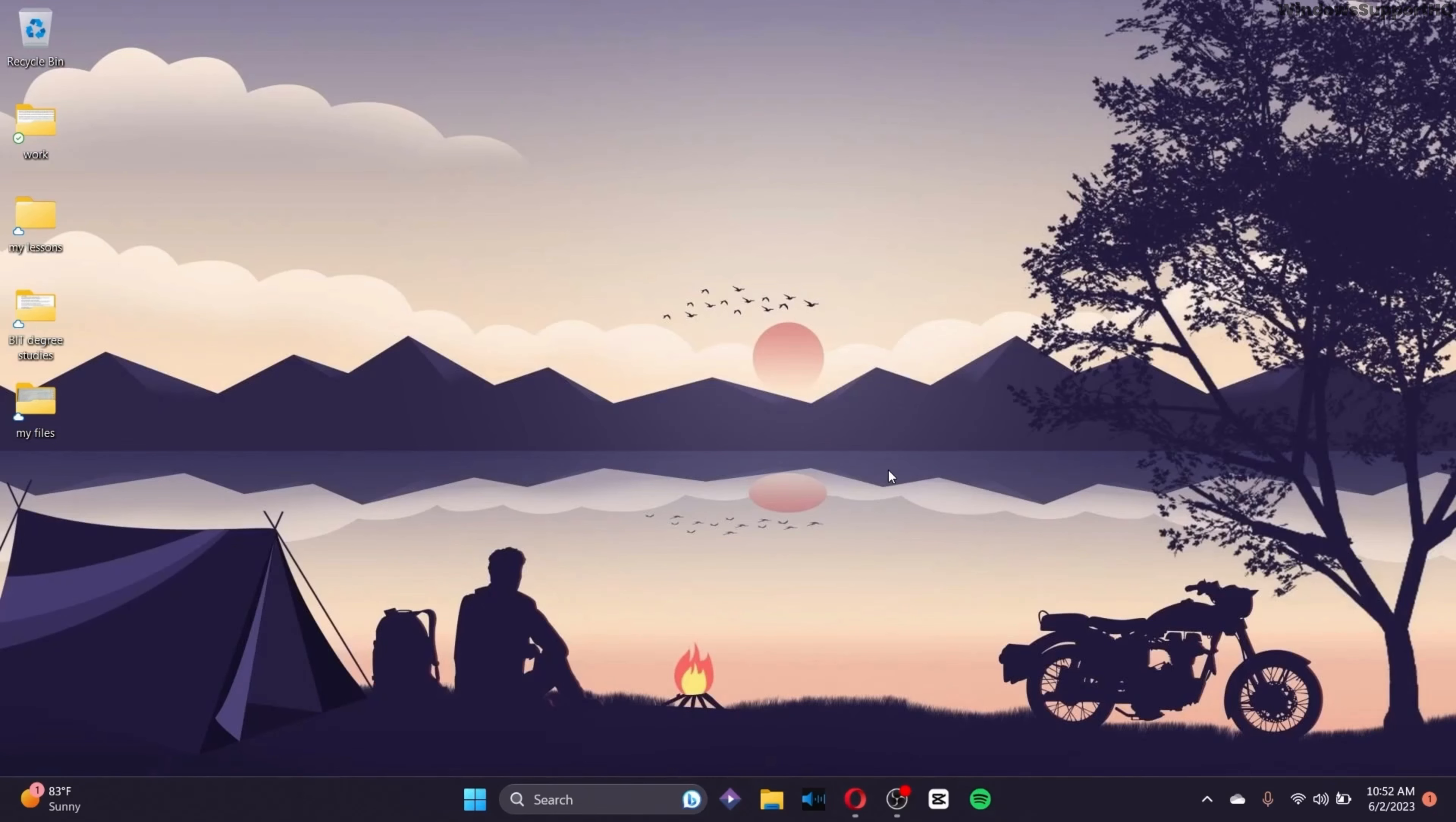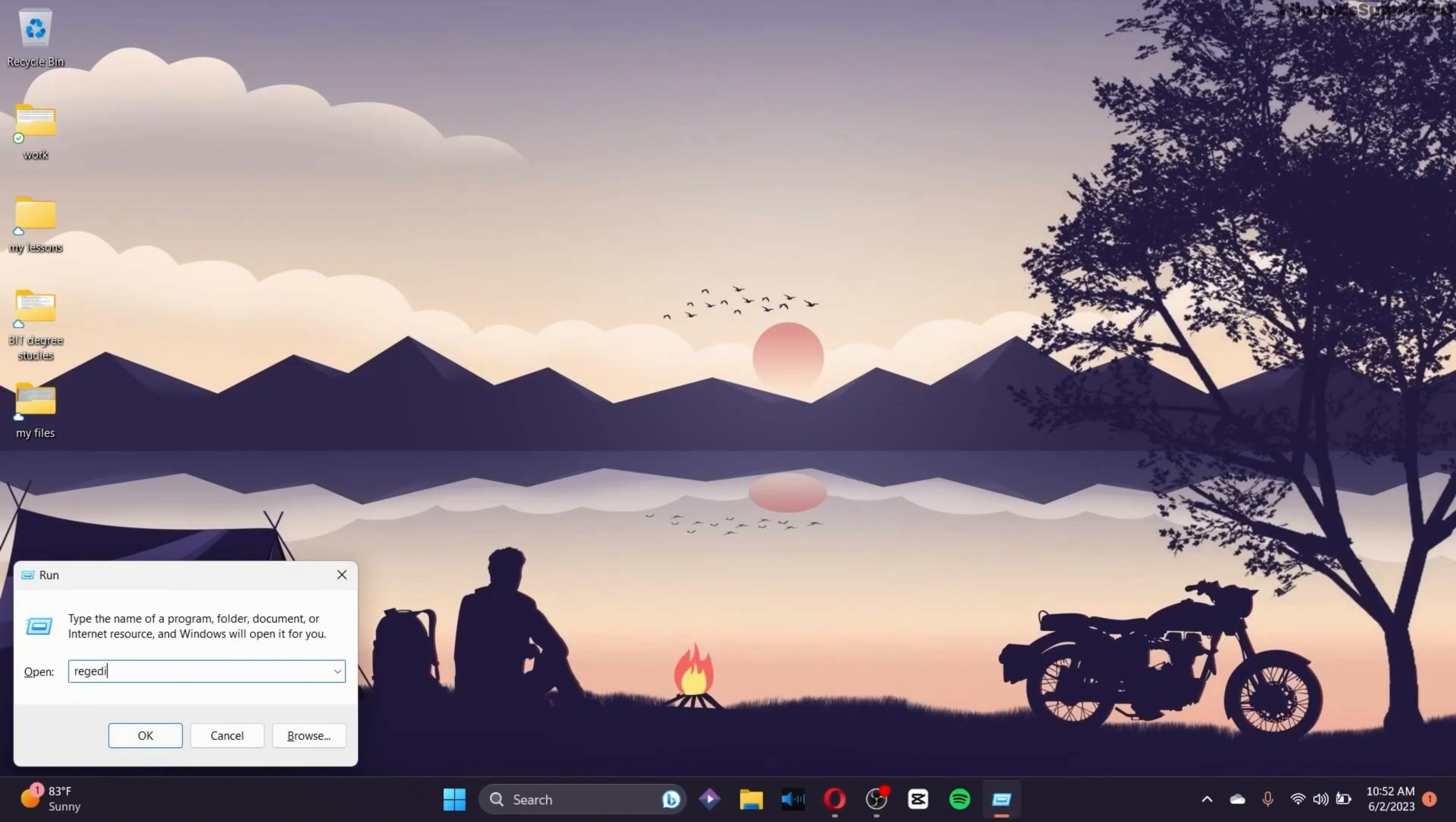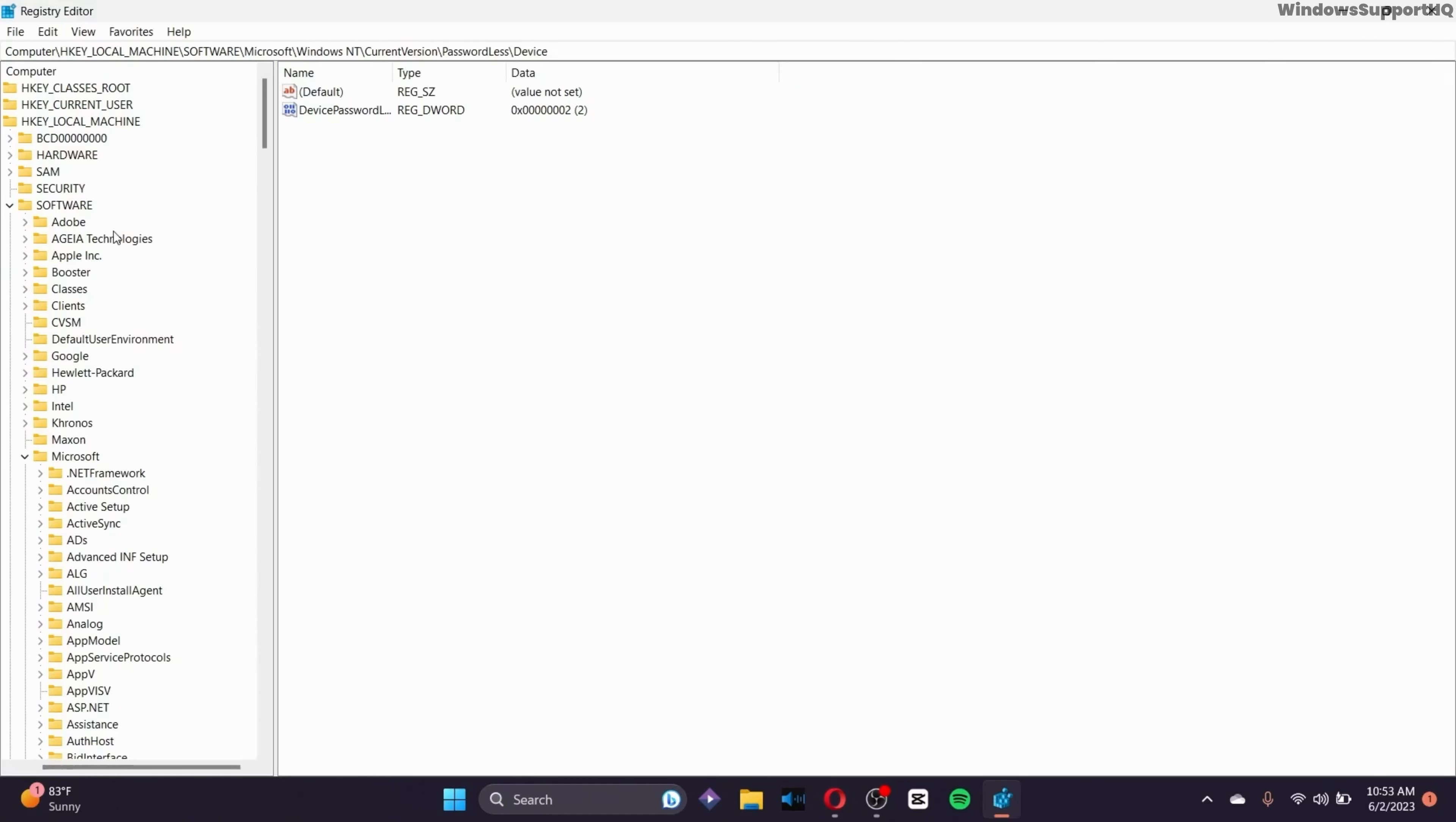The next option you can try out is hold the Windows button and click the R button. In the search bar right here, type R-E-G-E-D-I-T. Click on OK. After you are led to this page,